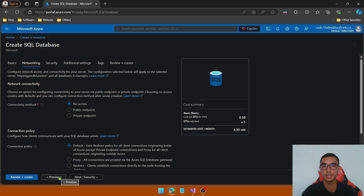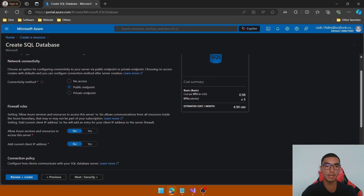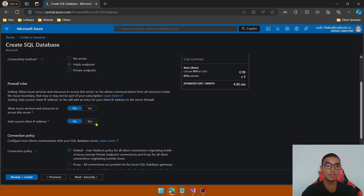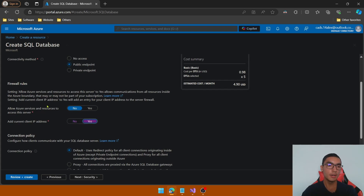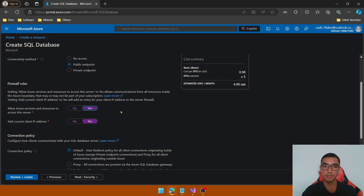Go to the Networking tab. Here it's important: in the connectivity method, click Public endpoint. In the firewall rules, we'll allow our client IP address — select Yes — and we'll also allow Azure services and resources to access the server, which we'll activate in order to test our Azure function in the Azure portal.